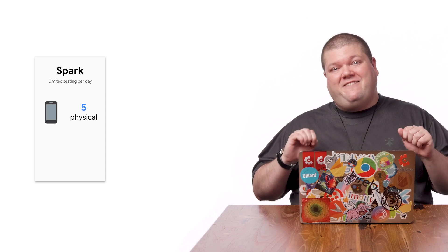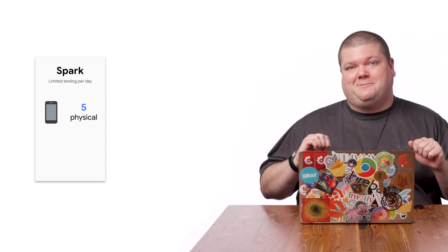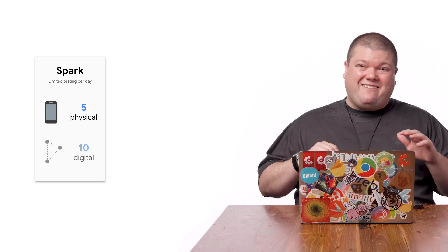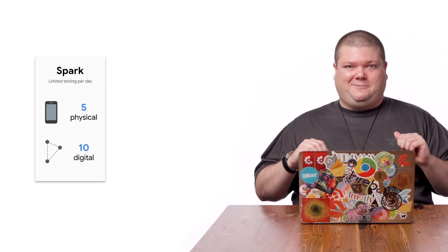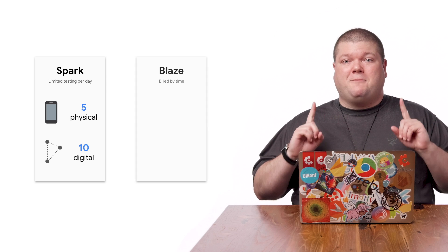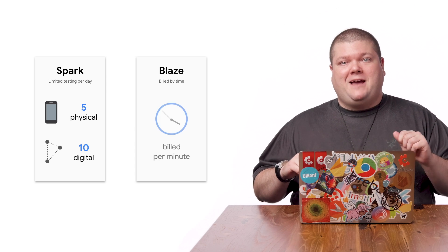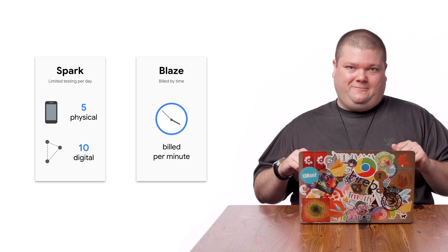It's important to note the selection of orientation and locale applies to each device and API combo, which multiplies the number of tests for billing. If you're on the Spark plan, your number of tests are going to be limited. On Spark, you can run 5 physical device tests per day and 10 virtual device tests per day. On our Blaze plan, you pay per testing minute.